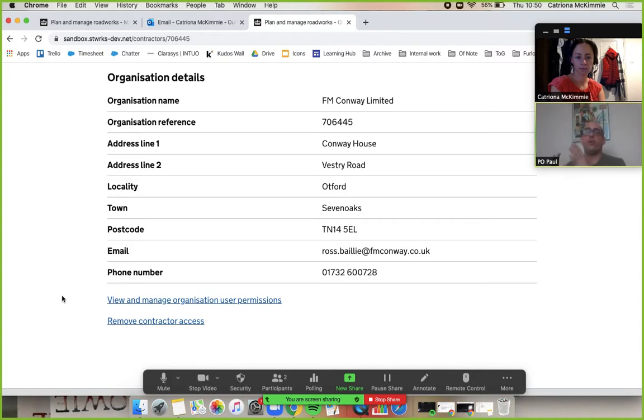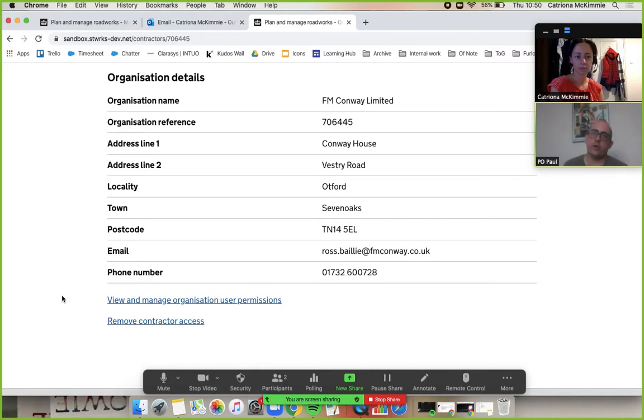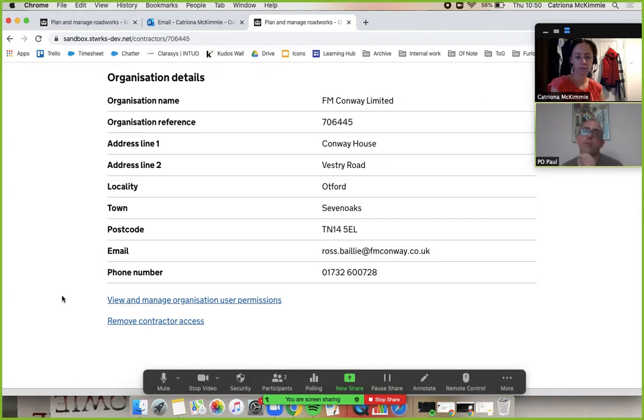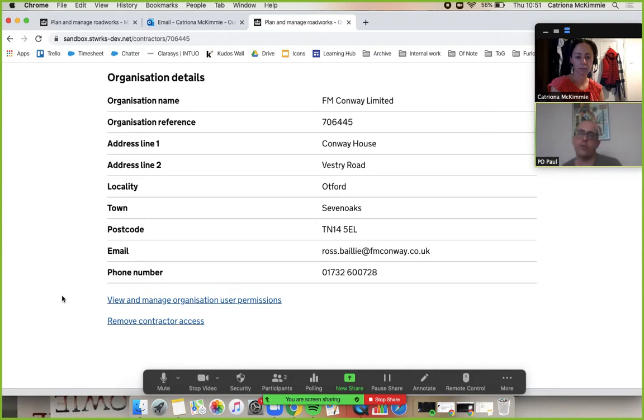We've got view and manage organization user permissions, and all that stuff is exactly the same as managing your own permissions. You can see all the users for this organization and you can give one person or five people or all of them the access to just one work stream or all of the work streams.